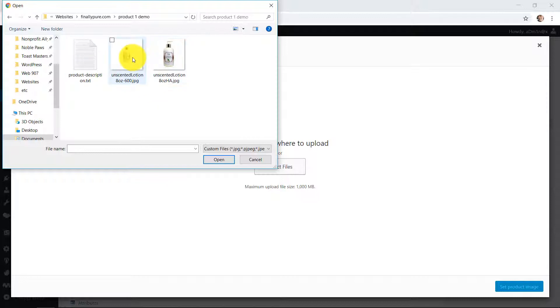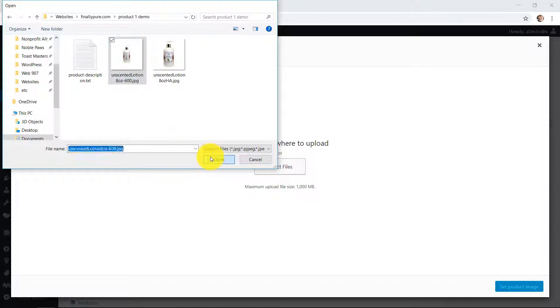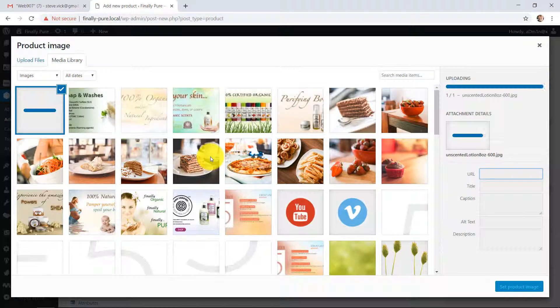We're going to upload a file from the hard drive. And here's your image right there. So that's uploading.